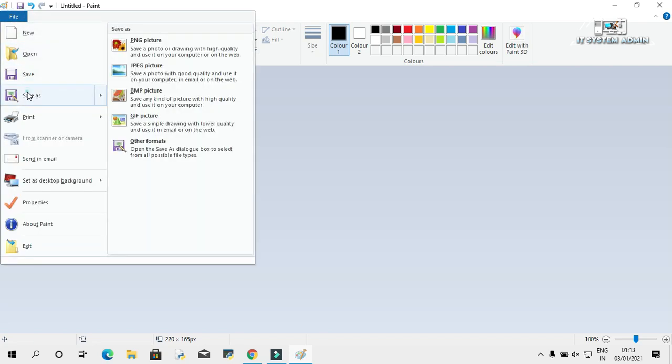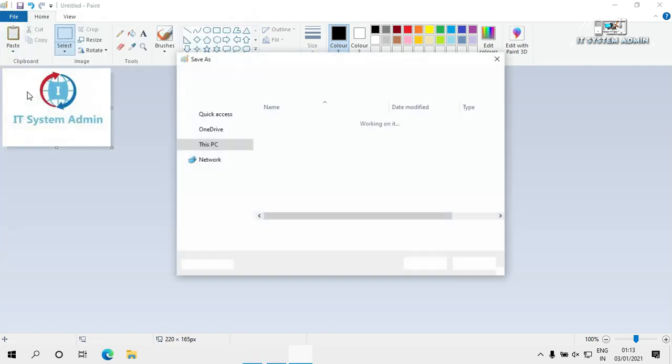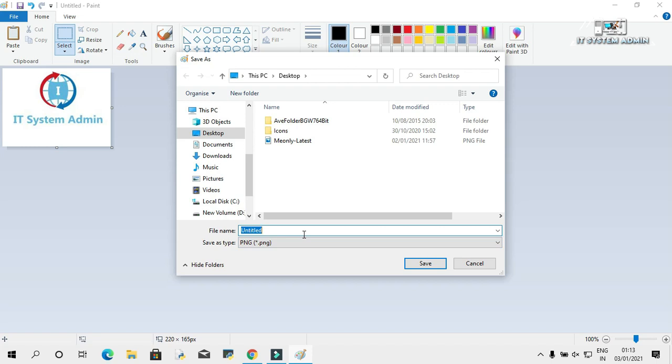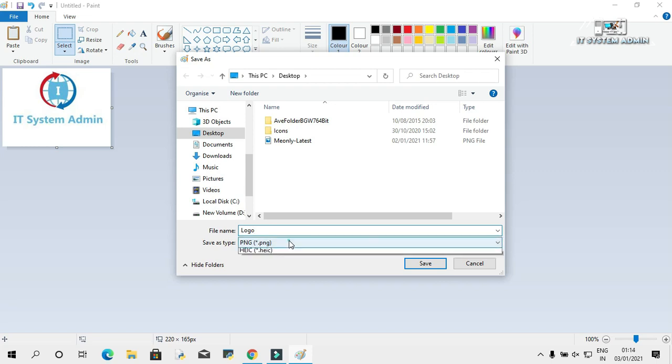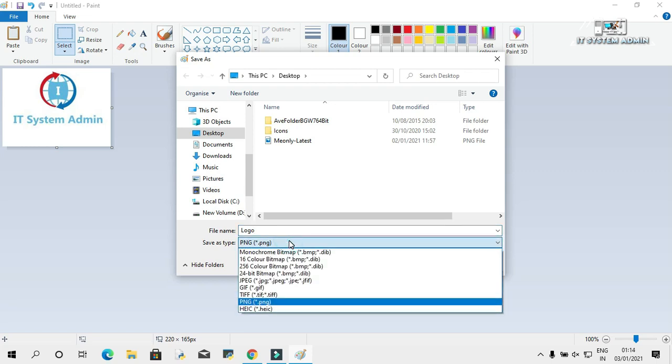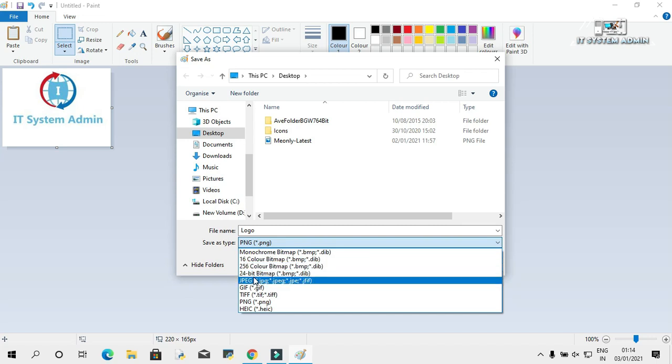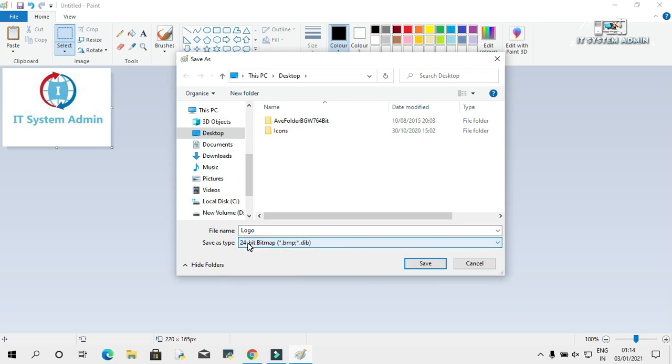Then click on save as and give a name. I am giving the name logo. And save as type, you have to select 24-bit bitmap. I am repeating again, you have to select 24-bit bitmap.